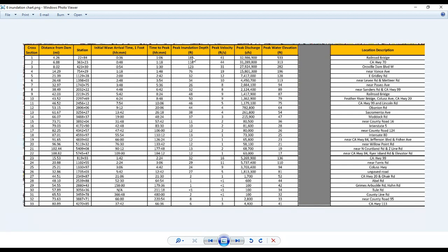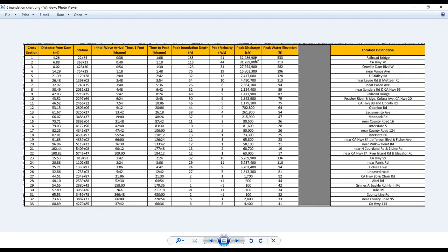And that peak is going to be 185 feet deep. That's how deep the water will be at that peak. And the peak velocity, the fastest it's going to be, is 41 feet per second. The peak discharge – and the peak discharge is an estimate of the maximum flow rate integrated over the entire cross-section line. And that rate is almost 33 million cubic feet per second.